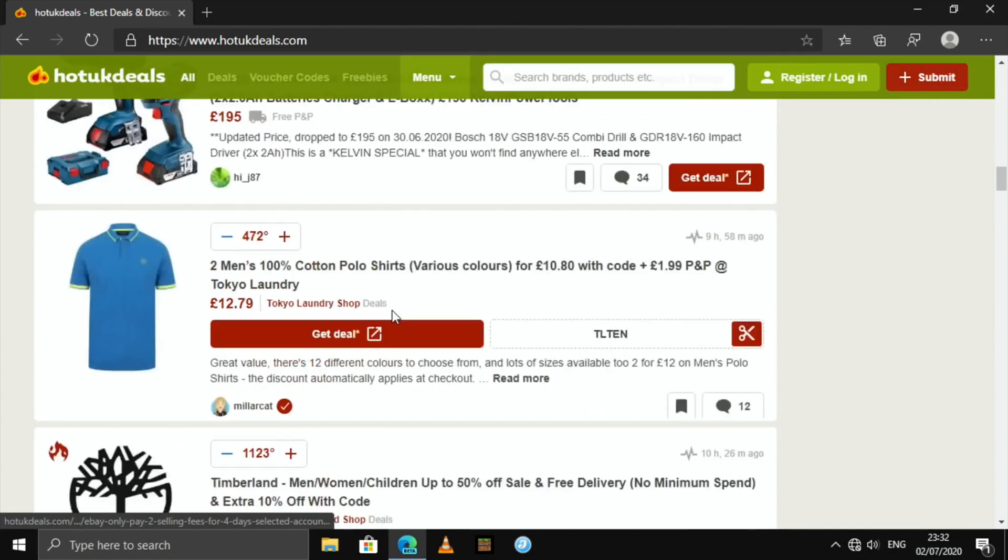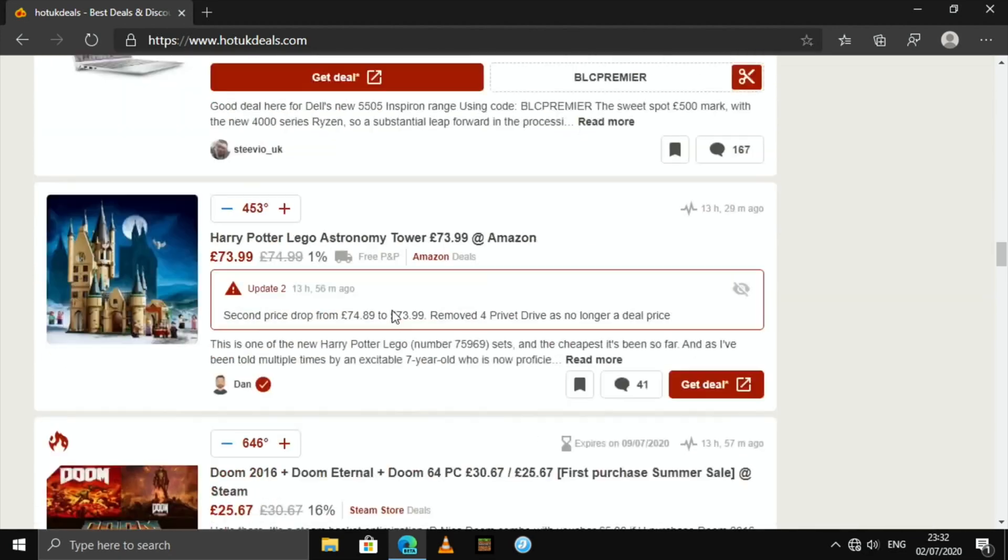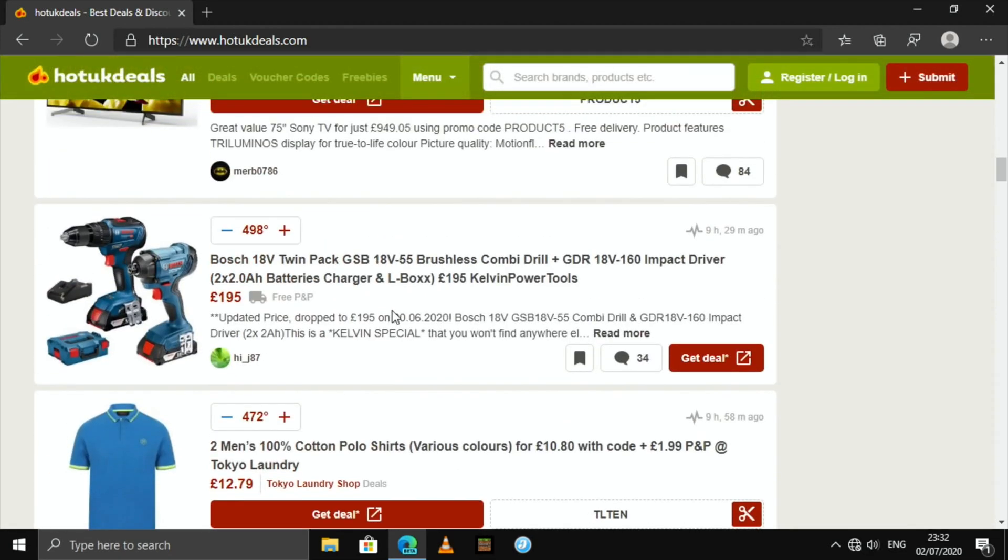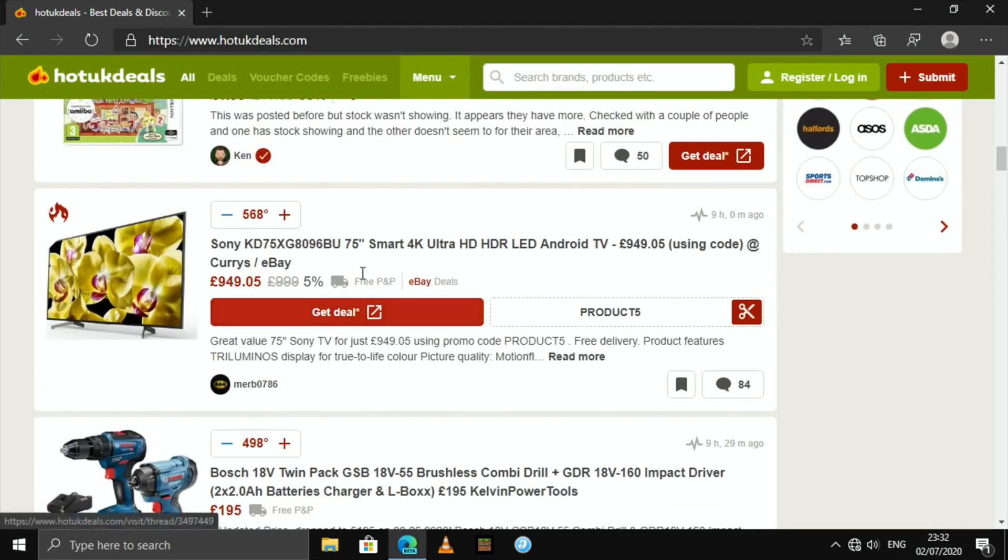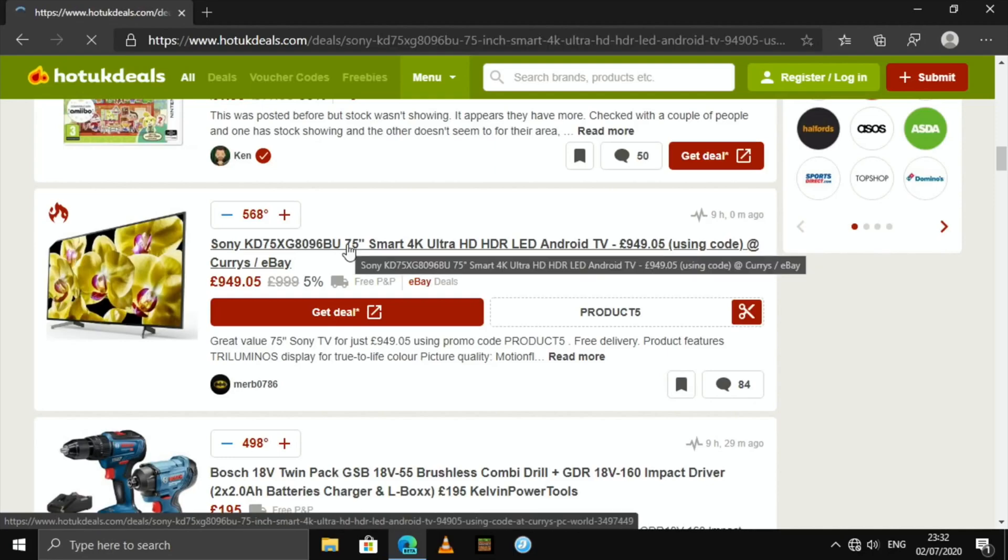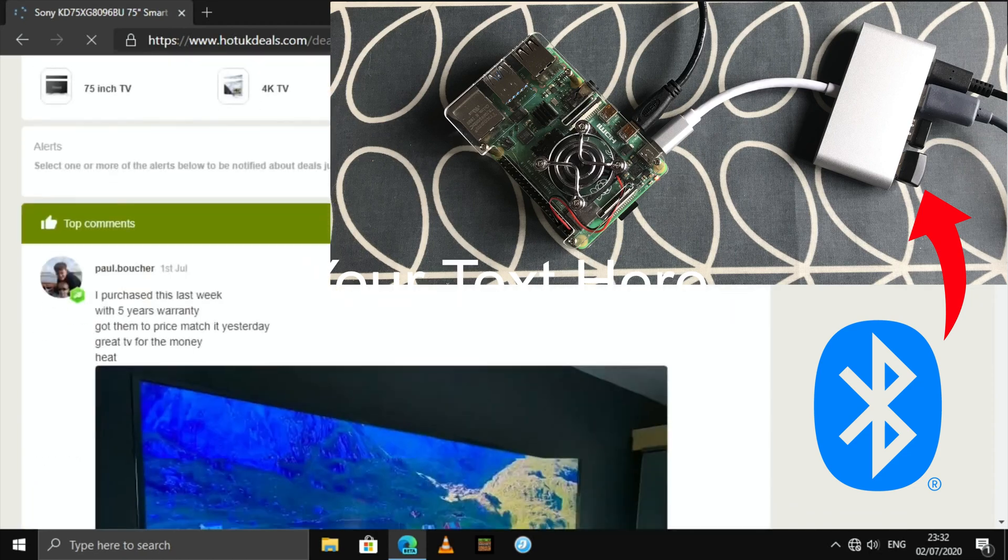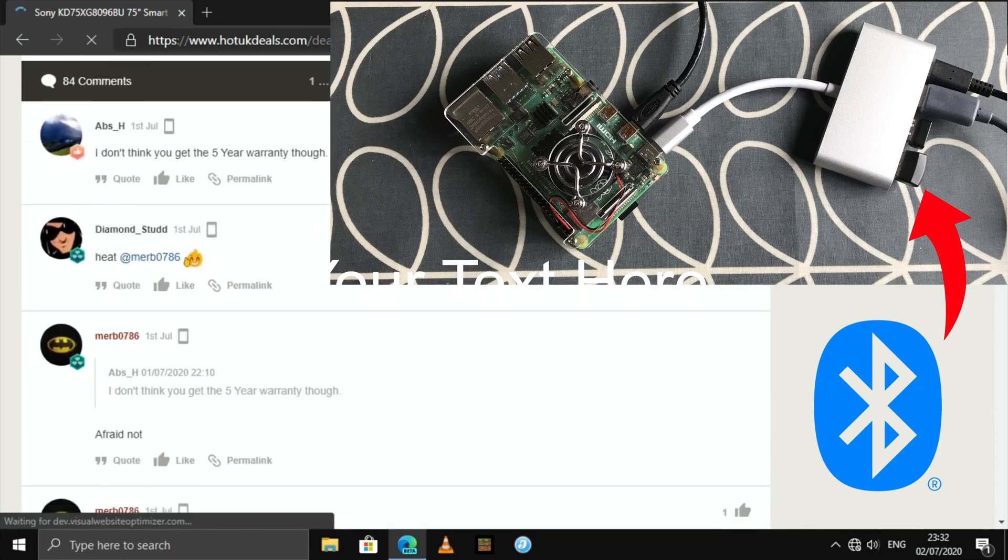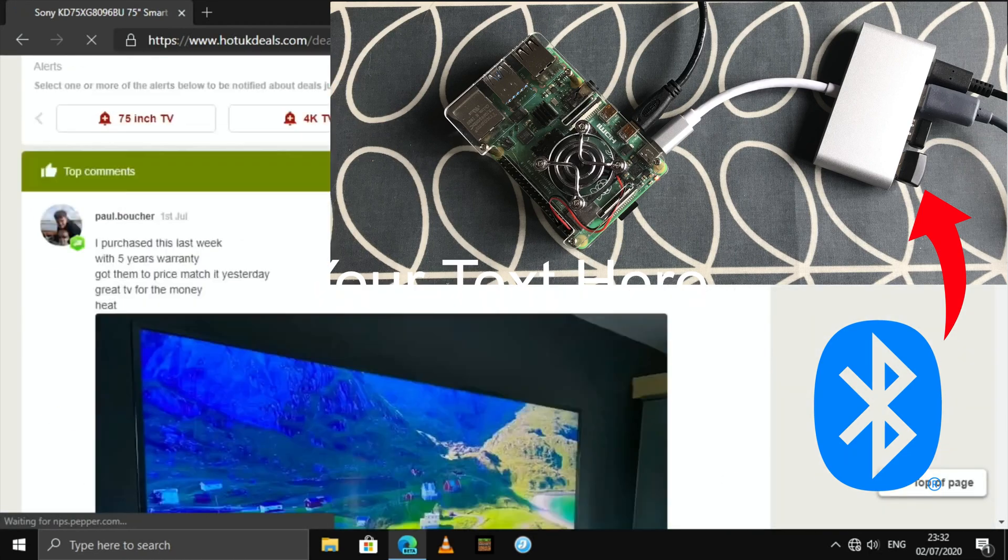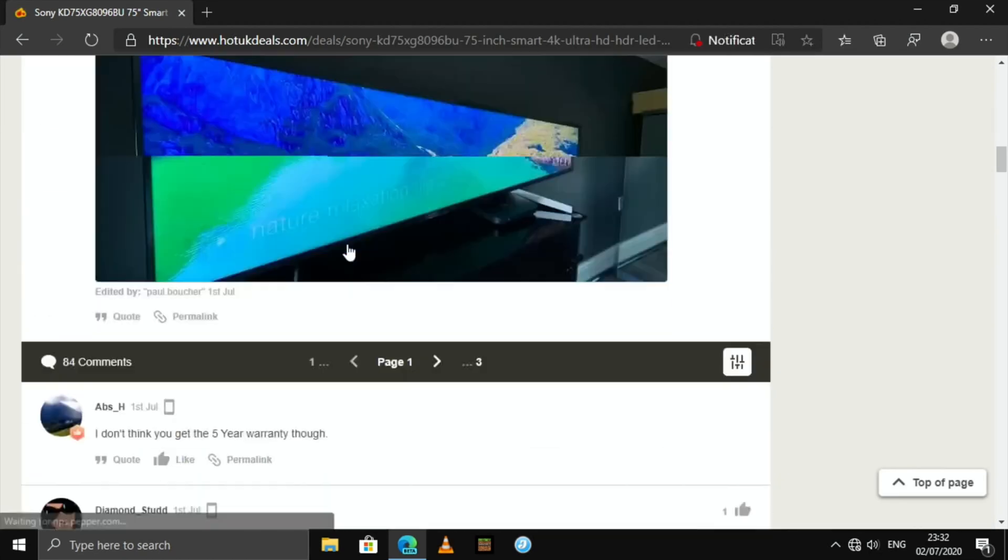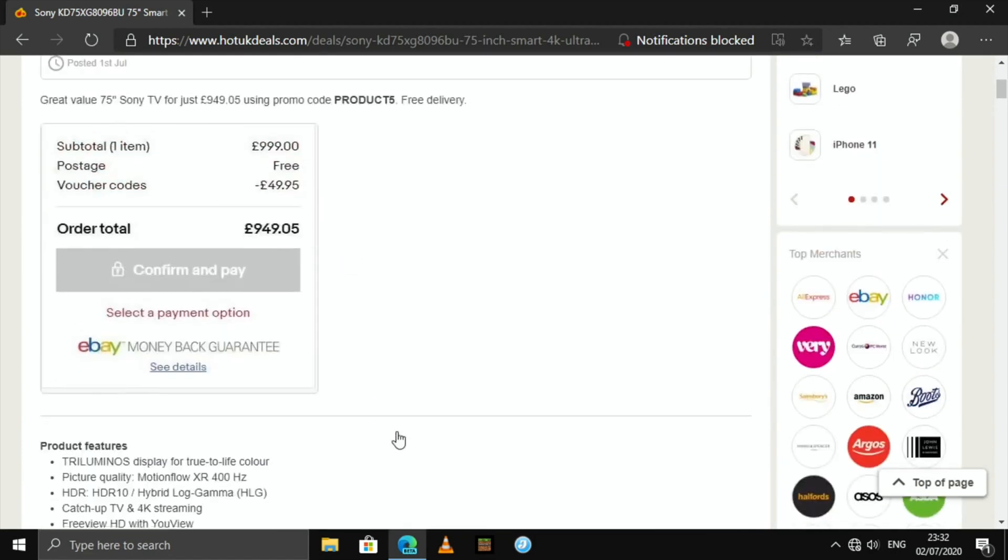So the web browser actually works pretty well, and it's pretty responsive. If I was to click on something, you can see that the page comes out, and again, remember, this is coming through Bluetooth on my phone, so it's pretty impressive how quickly this is loading up.